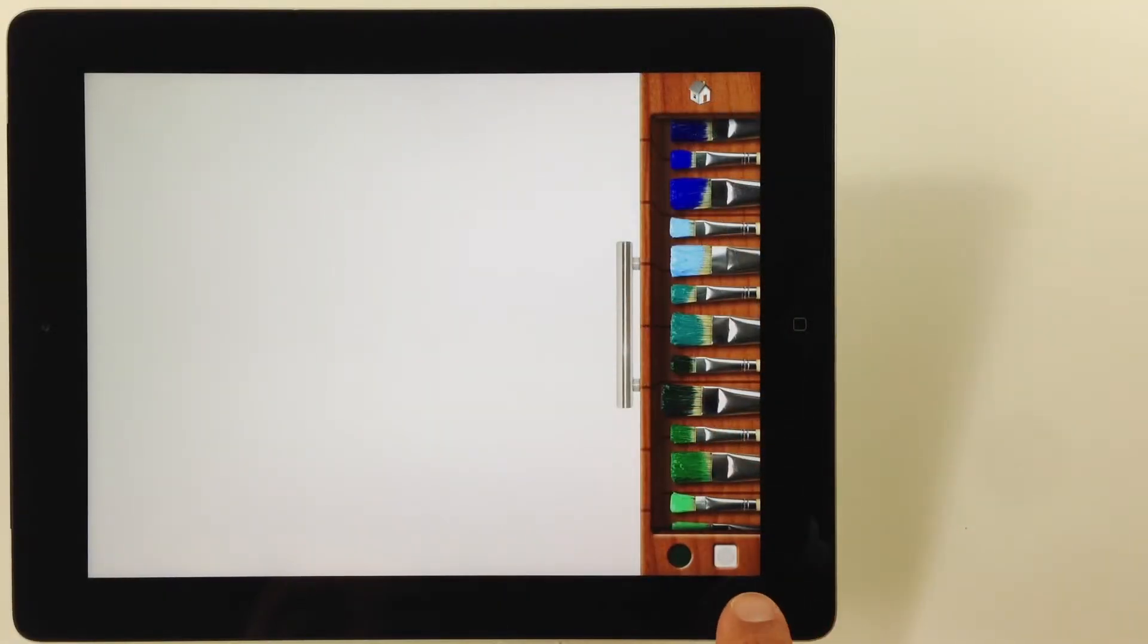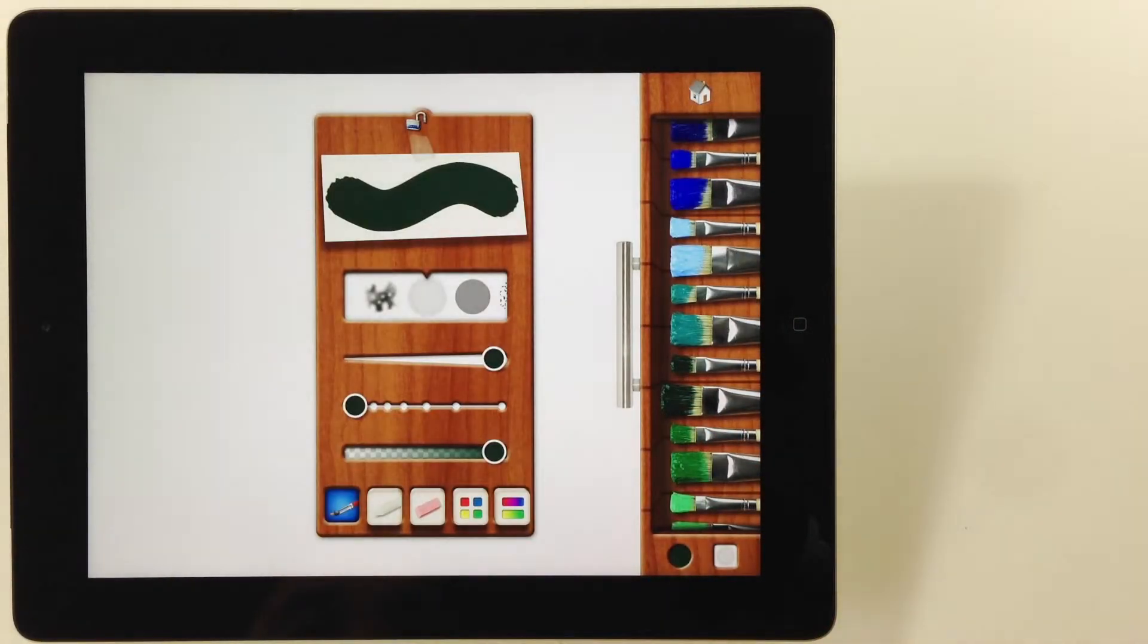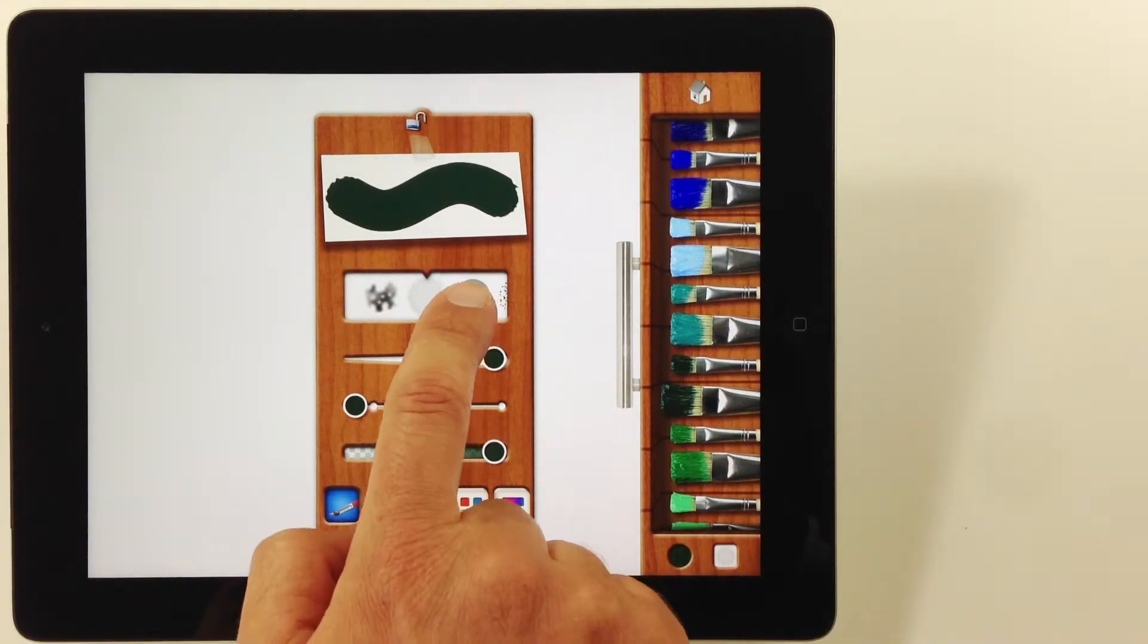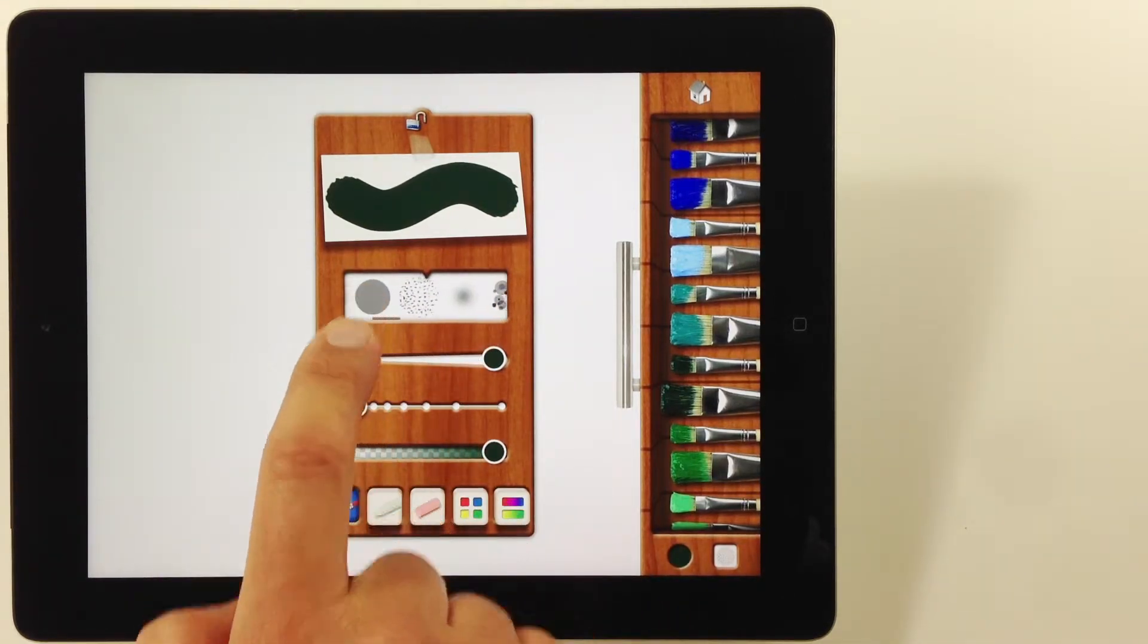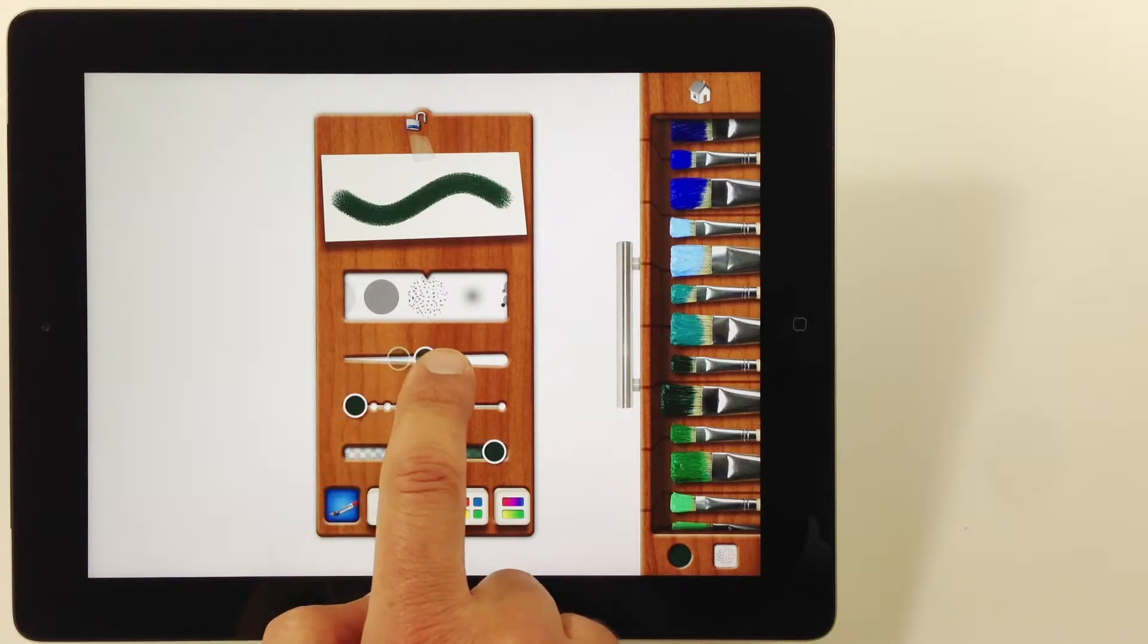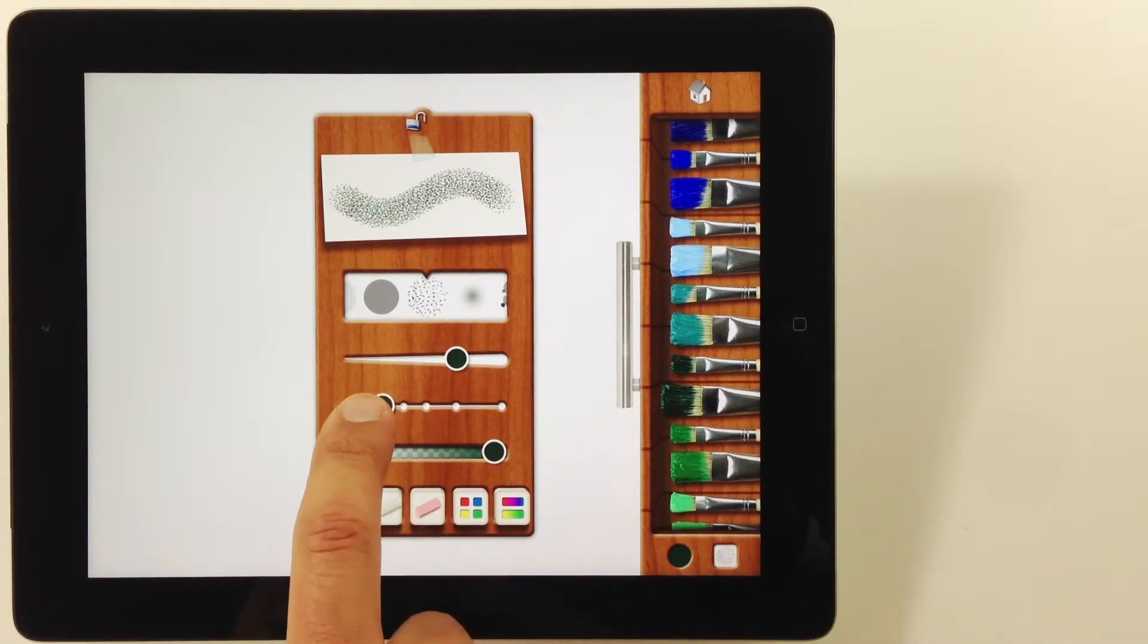Here is advanced brush control. Tap the brush thumbnail to display more options. Change the texture, size, spacing, and transparency.